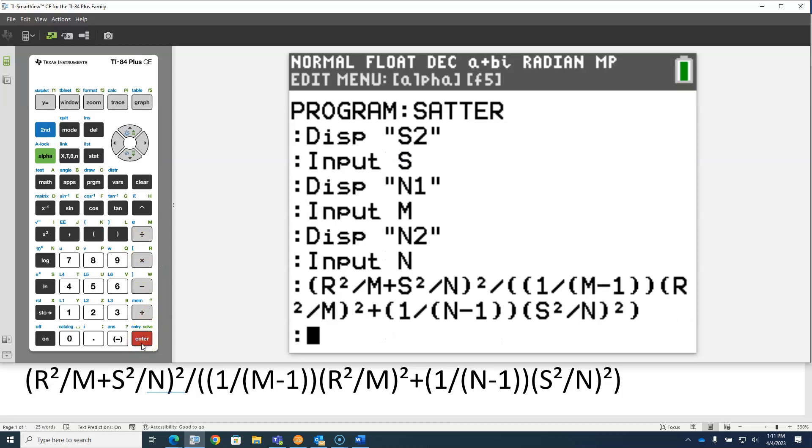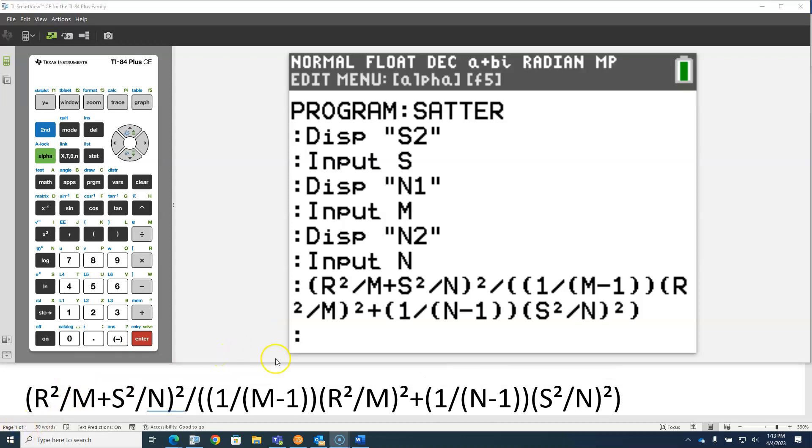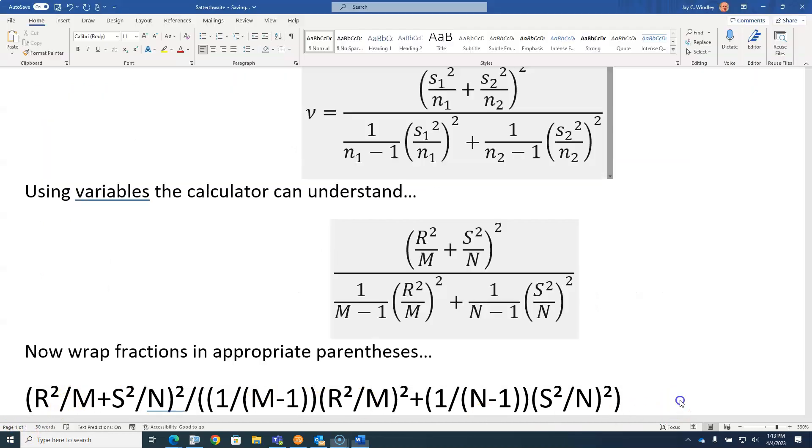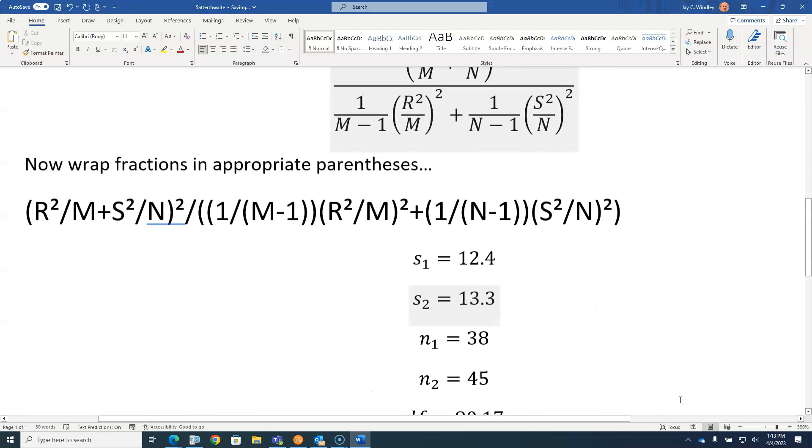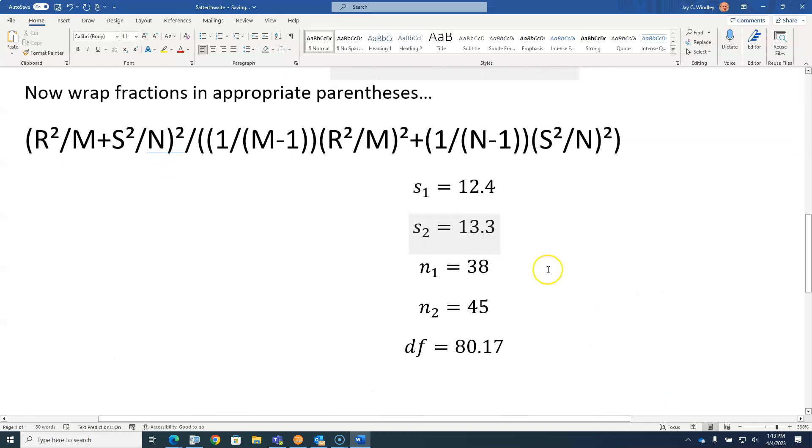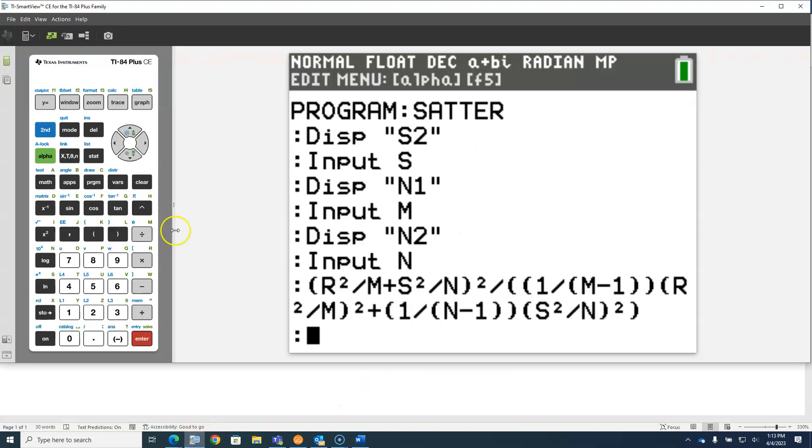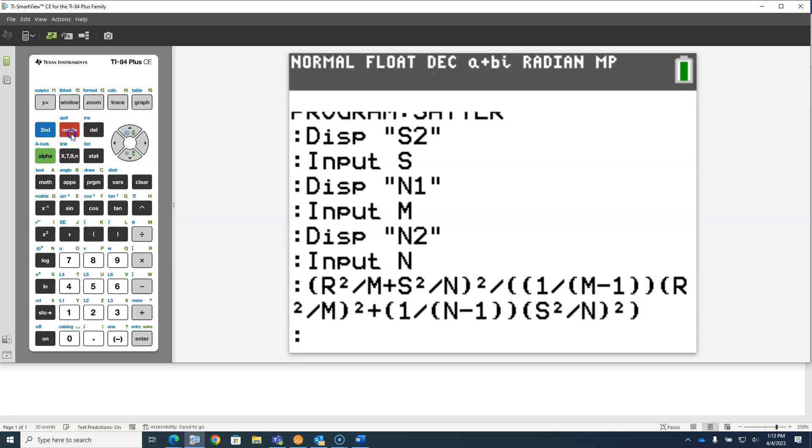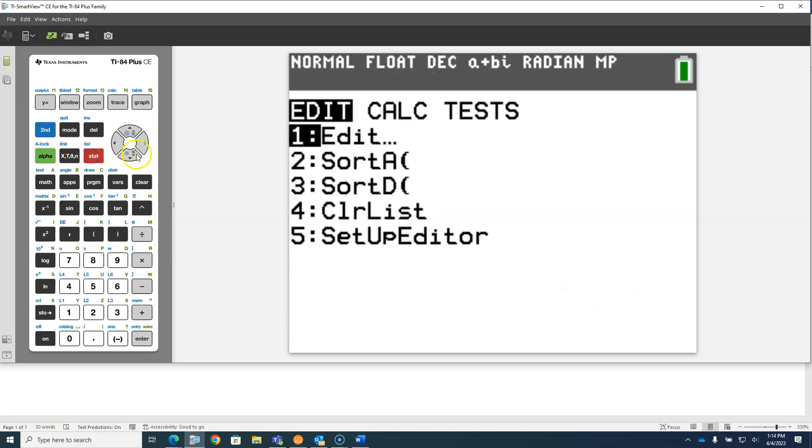So that's the end of the program. To test this out with a problem that we did in class, we had these two standard deviations with these two sample sizes.